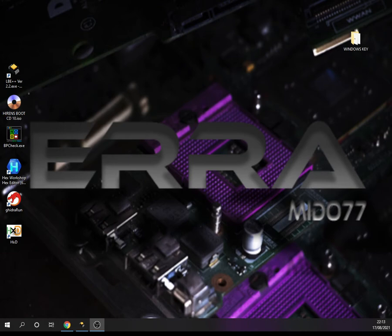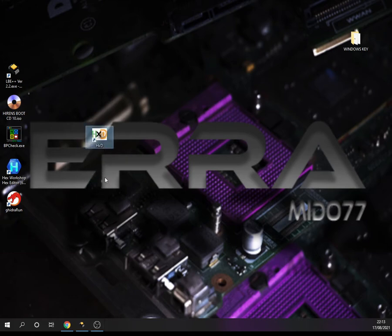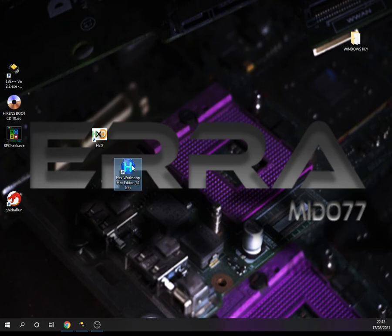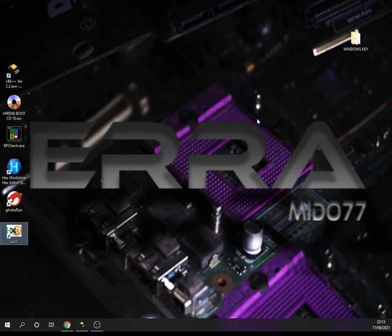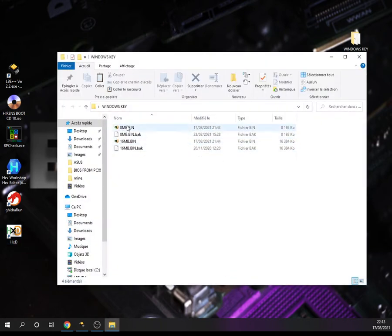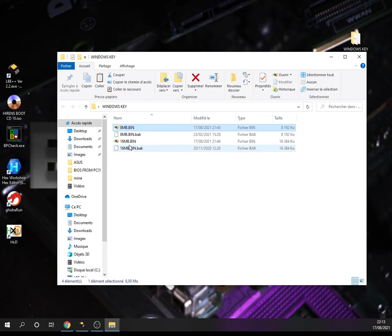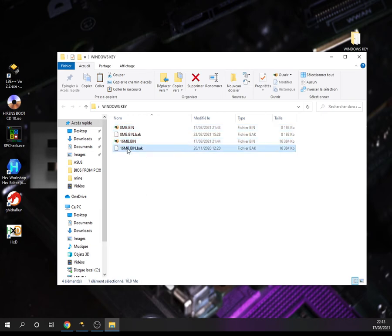The answer is yes, we can do that either using any hex editor, for example HxD or Hex Workshop. To illustrate that, I have chosen two files: one with 8 megabytes size and the other one is a 16 megabyte one. These two that you see here are in fact the original backups of these other two.